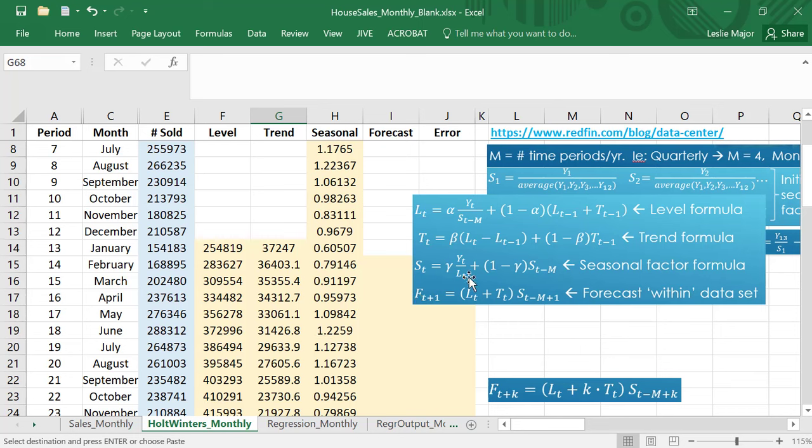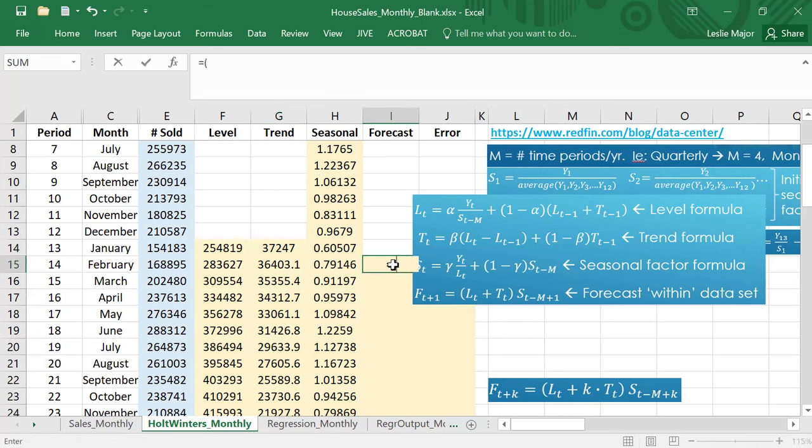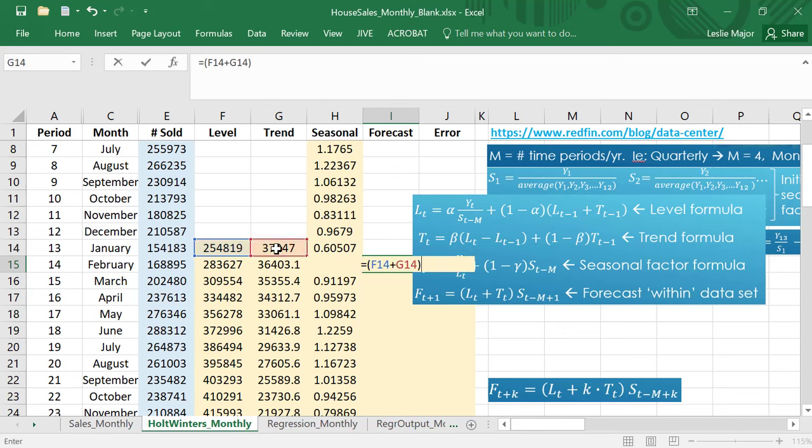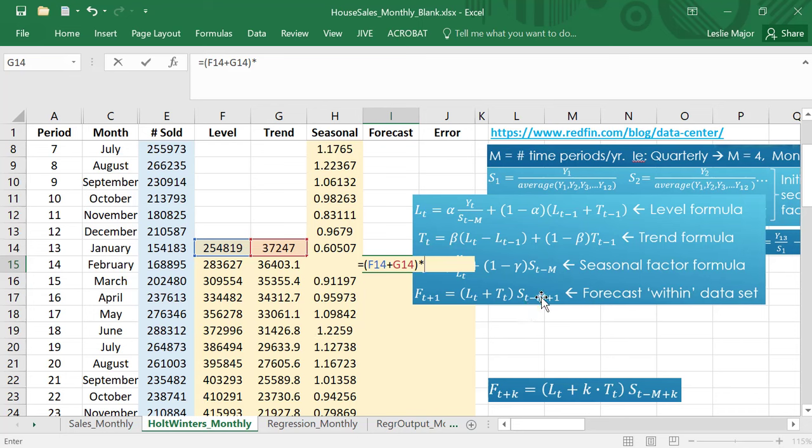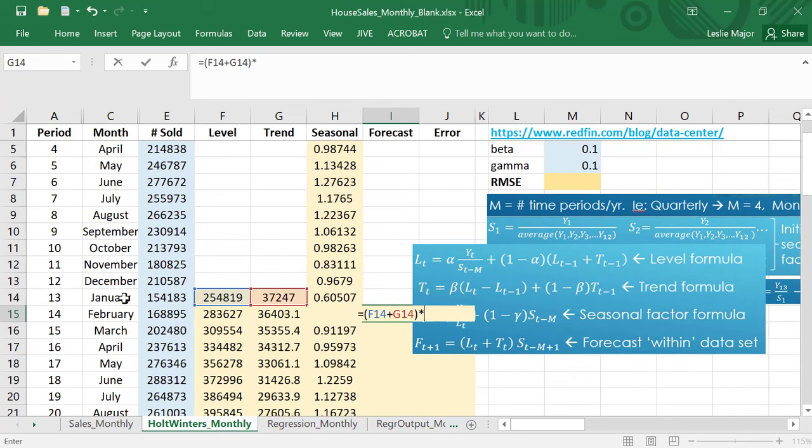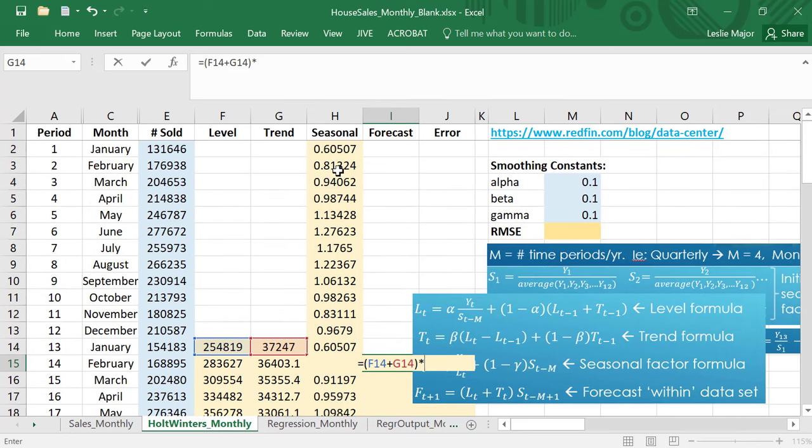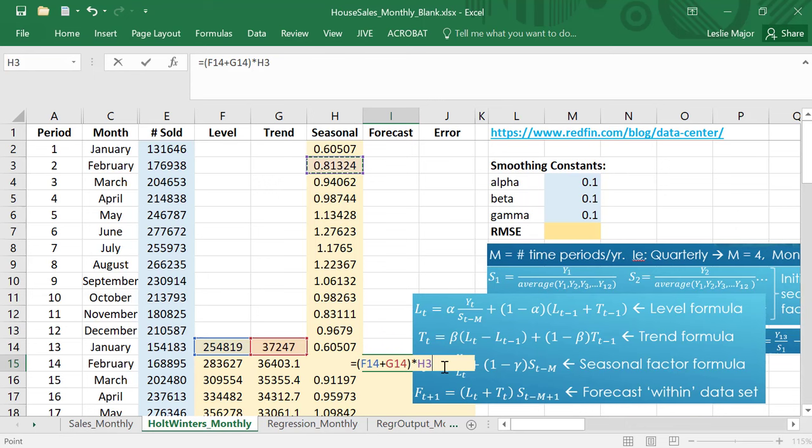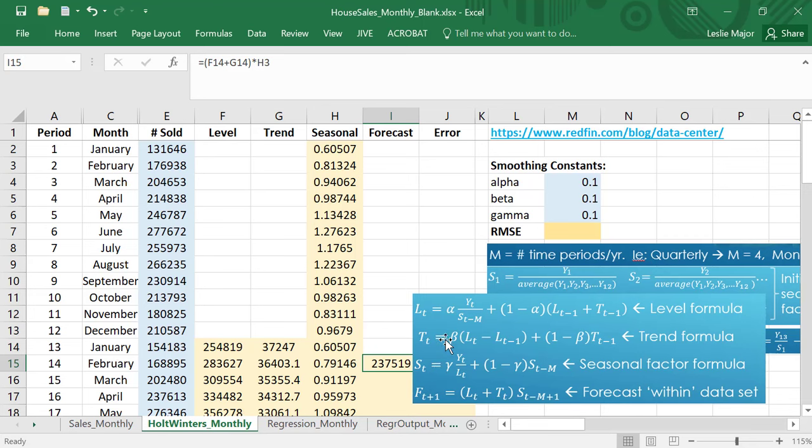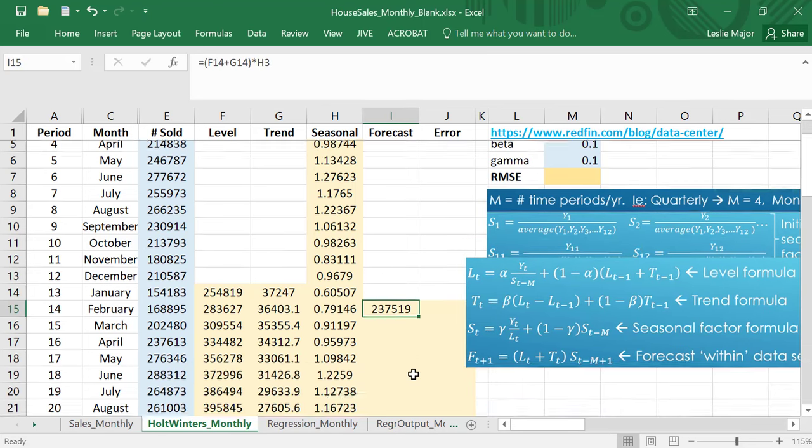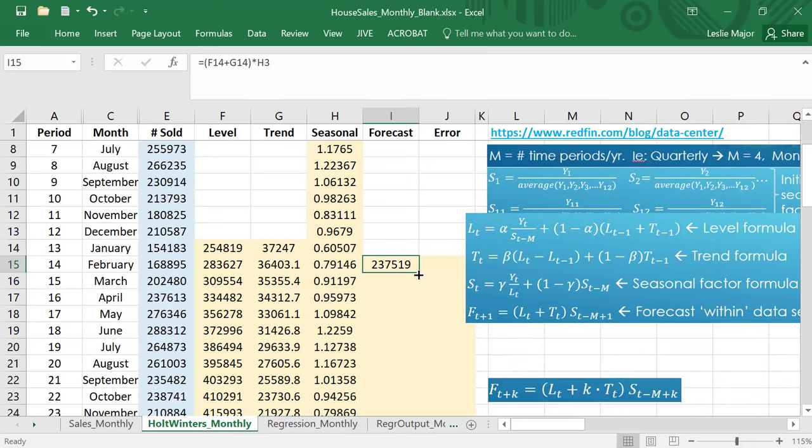Finally the forecasts. The forecast for the next time period is the level plus the trend, so right here this forecast is going to be that level plus that trend times by seasonal t minus m plus one. I ignore all of that but that means current period minus m, m being the number of periods per year, plus one because I'm forecasting one period ahead. I'm forecasting for February, I'm going to go grab the seasonal from the previous February right there. If I'm forecasting for February use the previous February's forecast and then just copy that the whole way down.